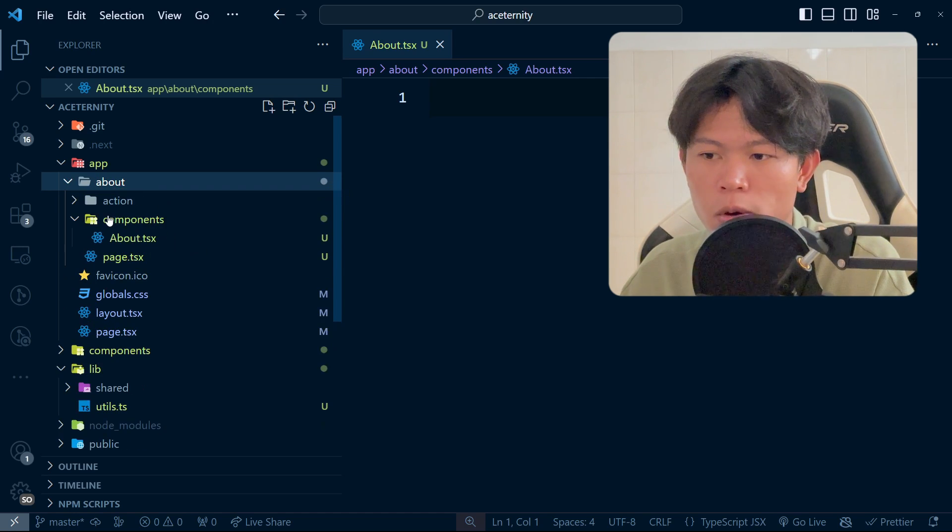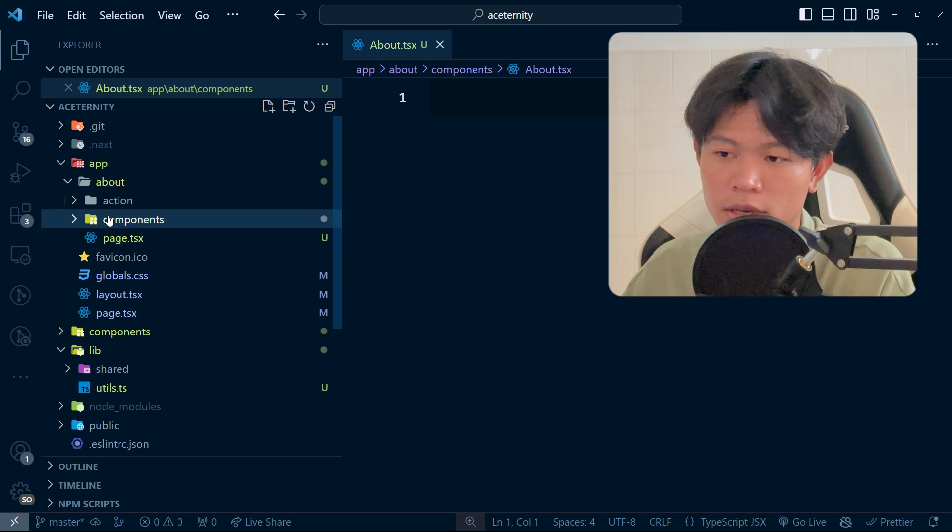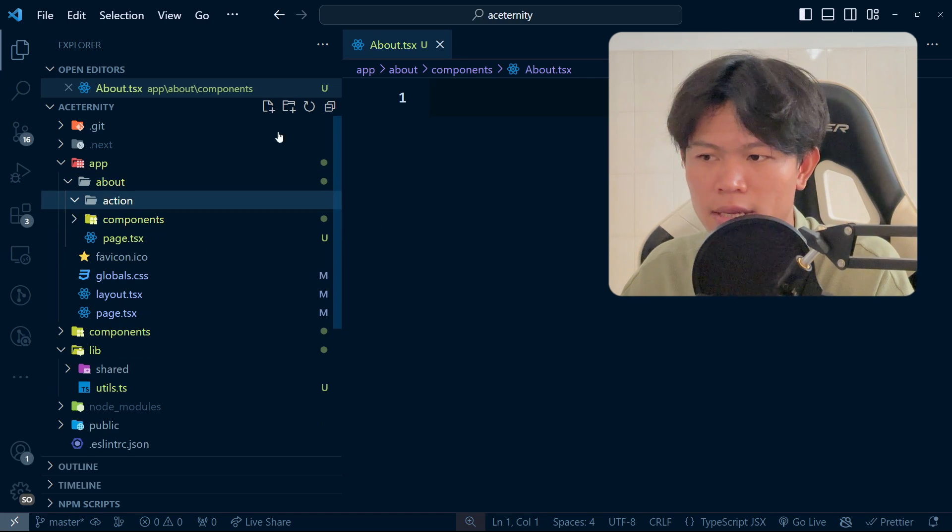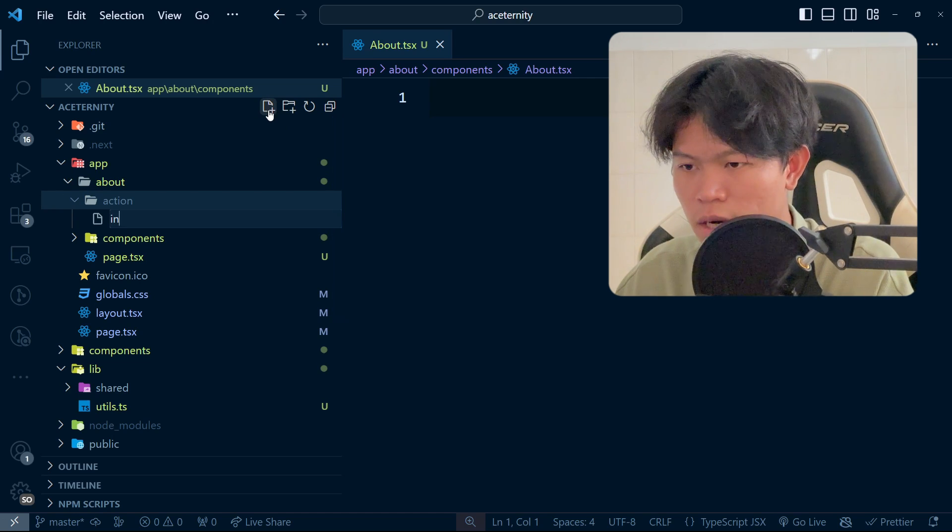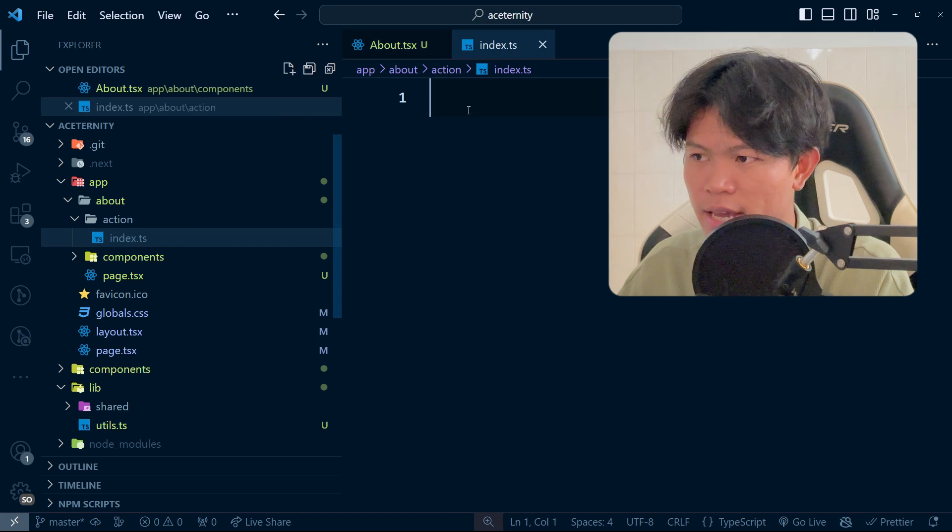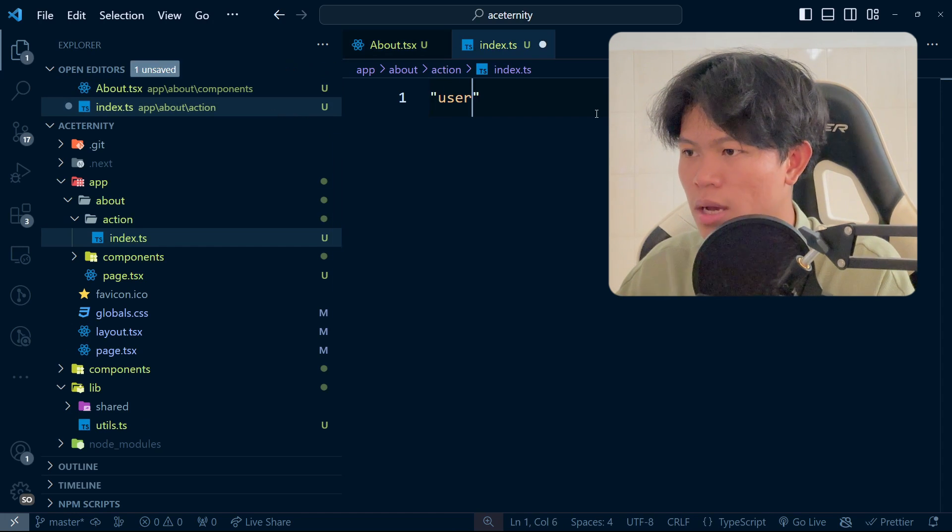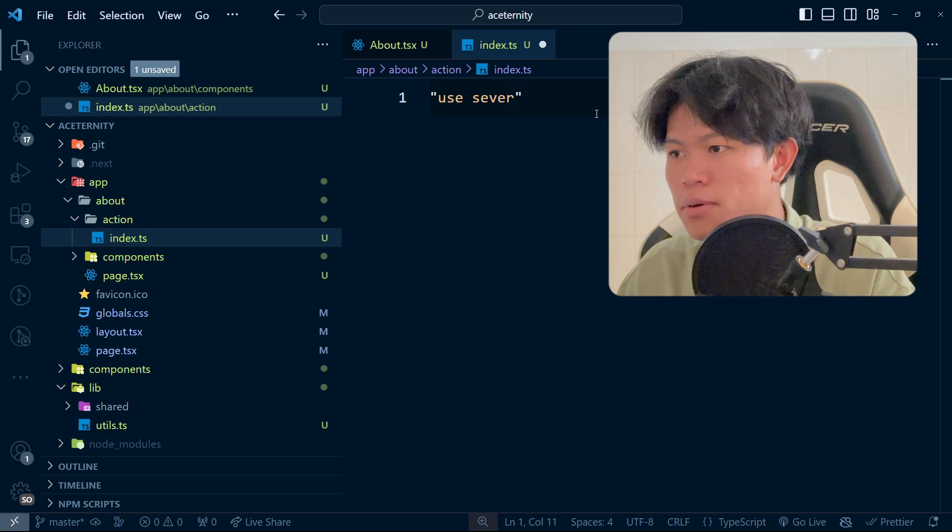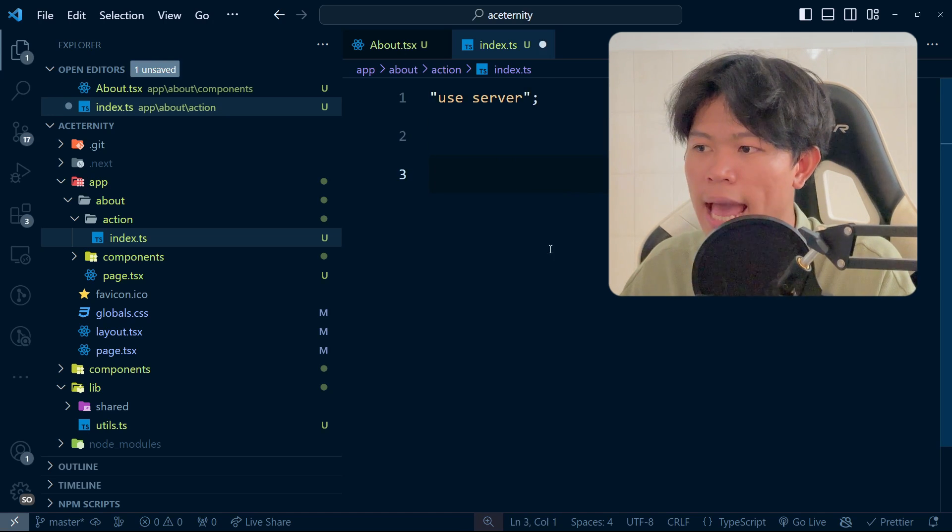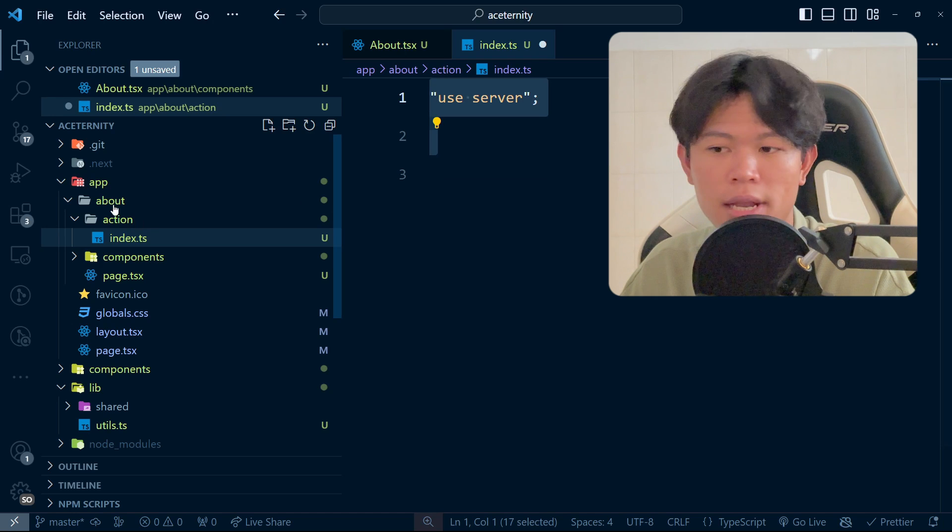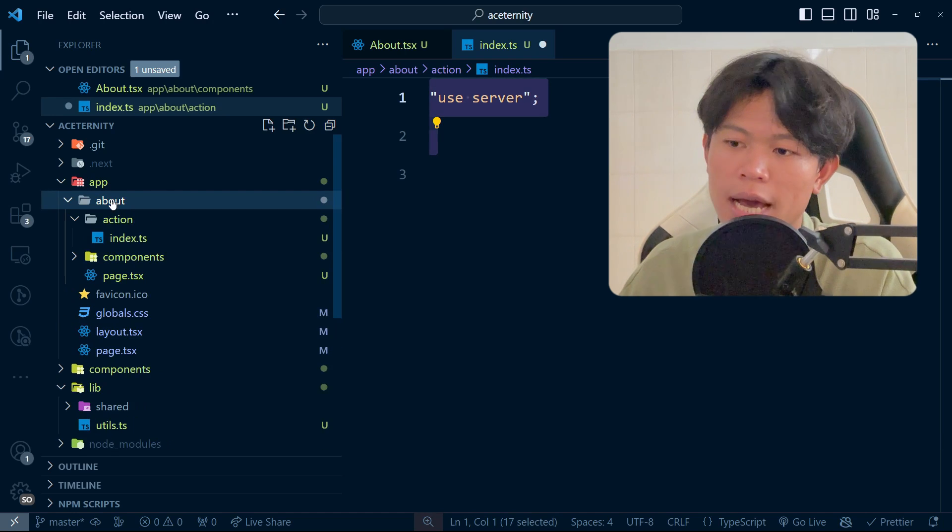If it's a server action page, each page will have server actions and things like that. I would have an actions folder, probably with an index.ts file right here. This is use server, and I can put all the server functions inside this one. This will be used within the about page. That's how I would do that.